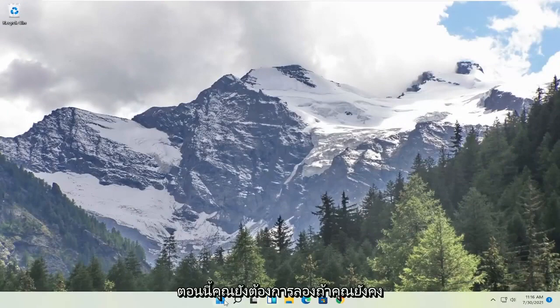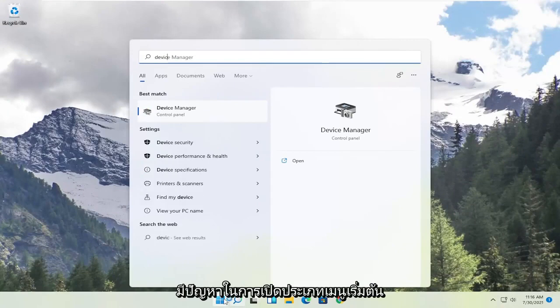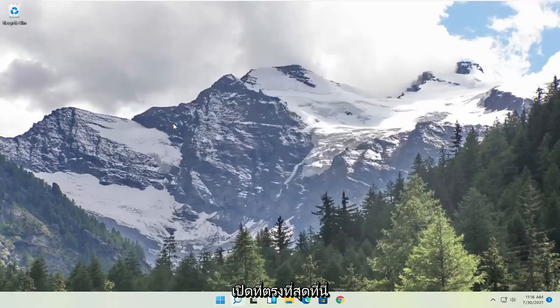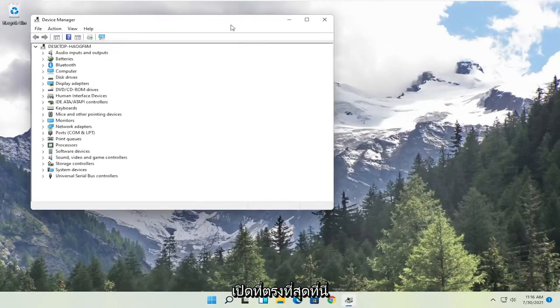Now you also want to try, if you're still having a problem, open up the start menu, type in device manager. Go ahead and open up that best match here.